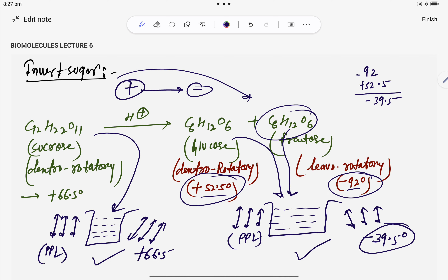So that is all about sucrose — the formation of sucrose is now complete. In the next video, we will finish the formation of lactose and maltose together, and then carbohydrates will be completed. Thank you children, do your preparation well. All the best.